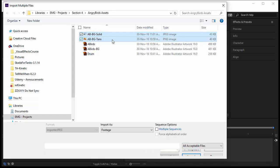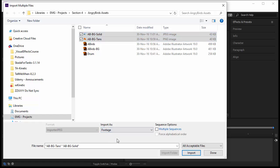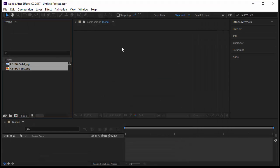So navigate to your assets, here Angry Bird Asset, and let's choose two files here. One of them is JPEG, one another one is PNG. Import as here, this is an option we go and choose Footage. We don't have any other option. Footage is anything that you bring into your project - it could be a video, it could be images, GIF files, whatever it is.